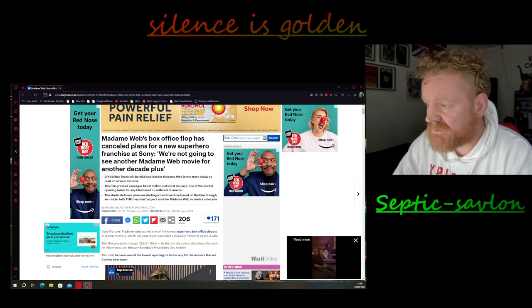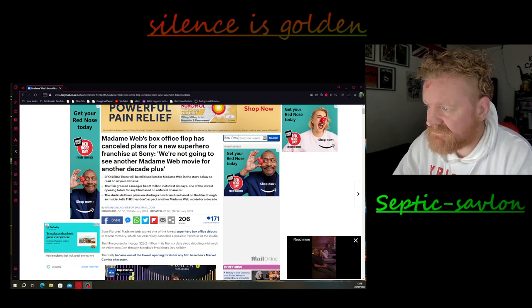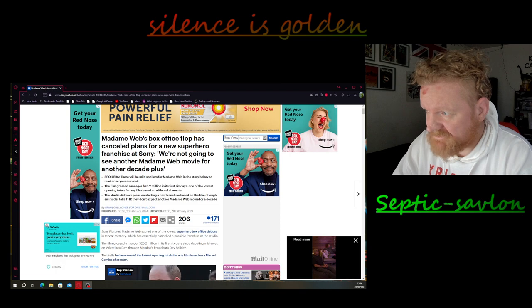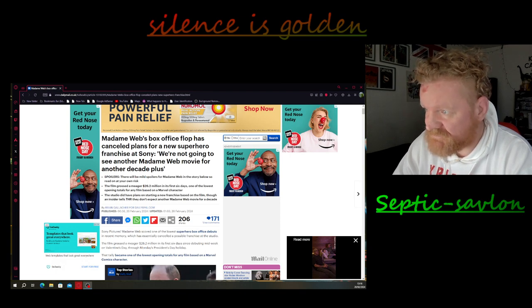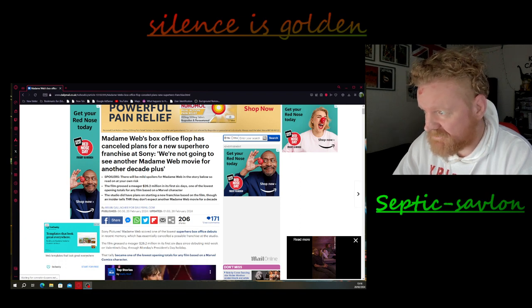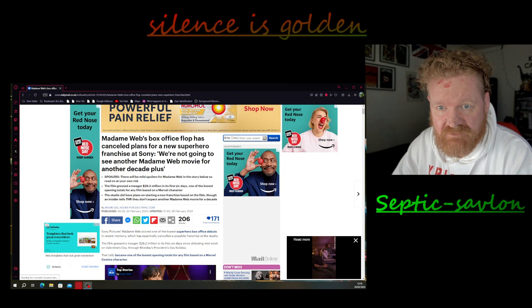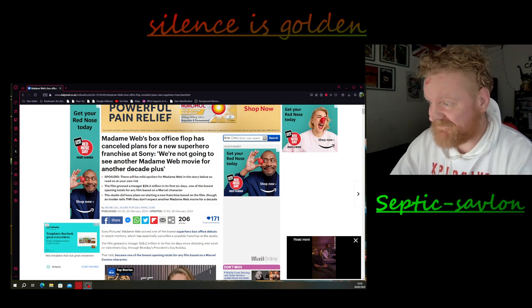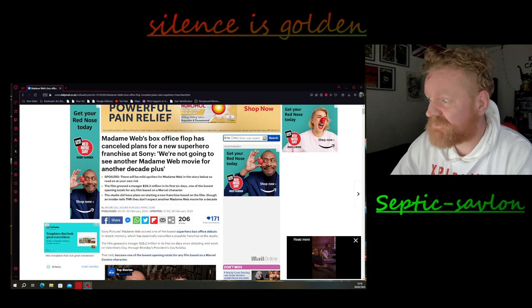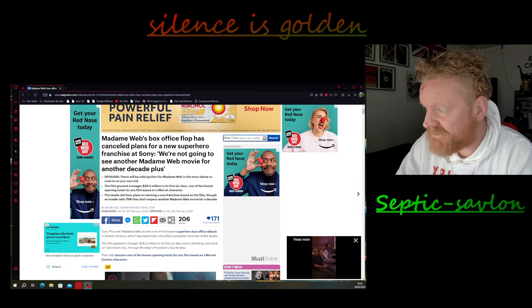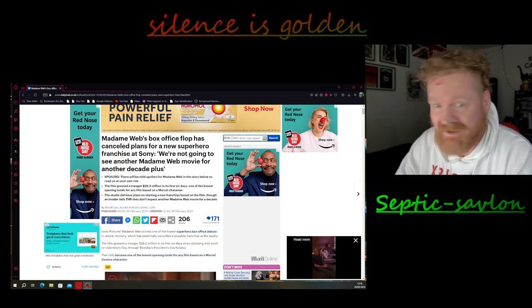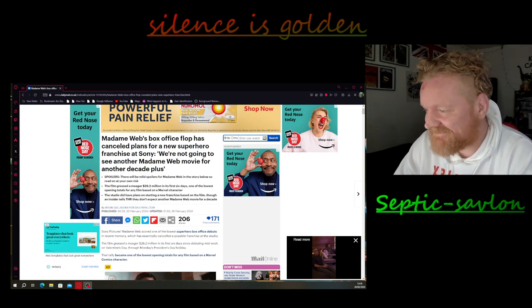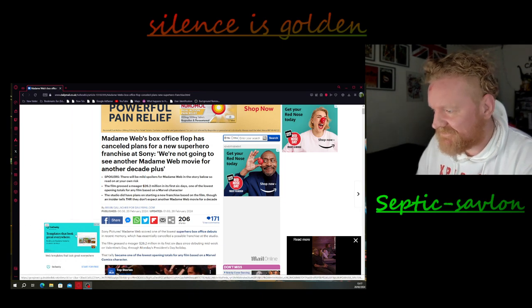So we will see about Craven. But for now, I was just reading here: Madam Web's box office flop has canceled plans for a new superhero franchise at Sony. We're not going to see another Madam Web movie for another decade plus. Well thank God, leave it 20 years. We don't want to see one ever. The film has only grossed 26 million pounds in its first six days. You know what did better than that? Argyle. Honestly, I don't know what they were thinking.